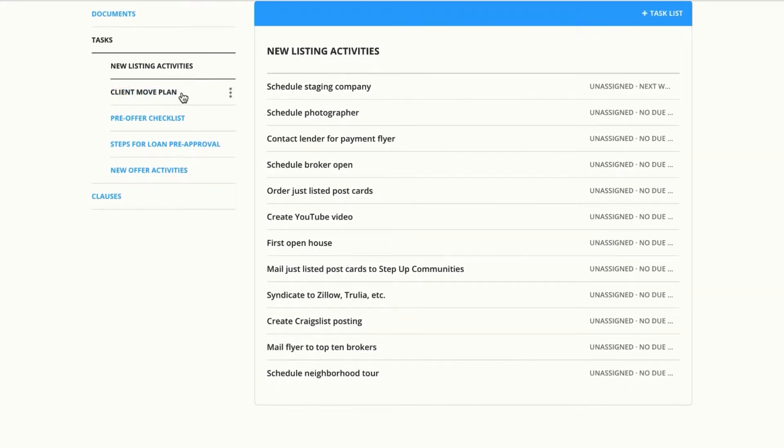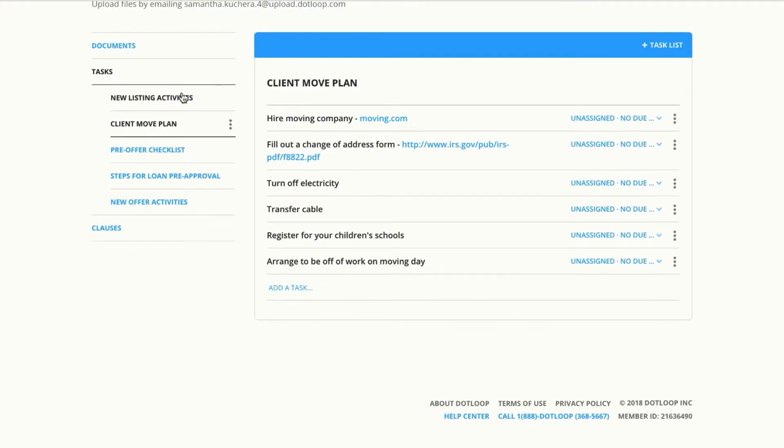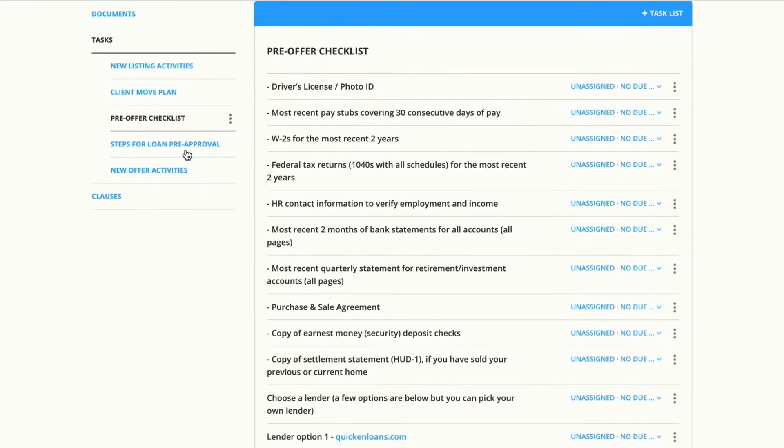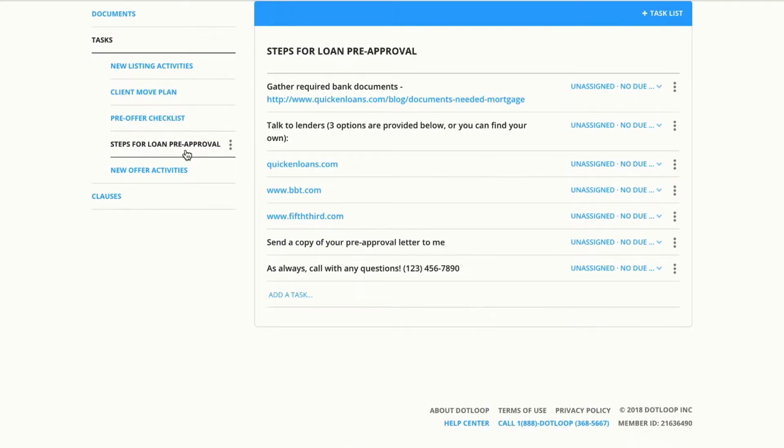A client move plan, you can add hyperlinks to your tasks, a pre-offer checklist, steps for loan pre-approval, and new offer activities.